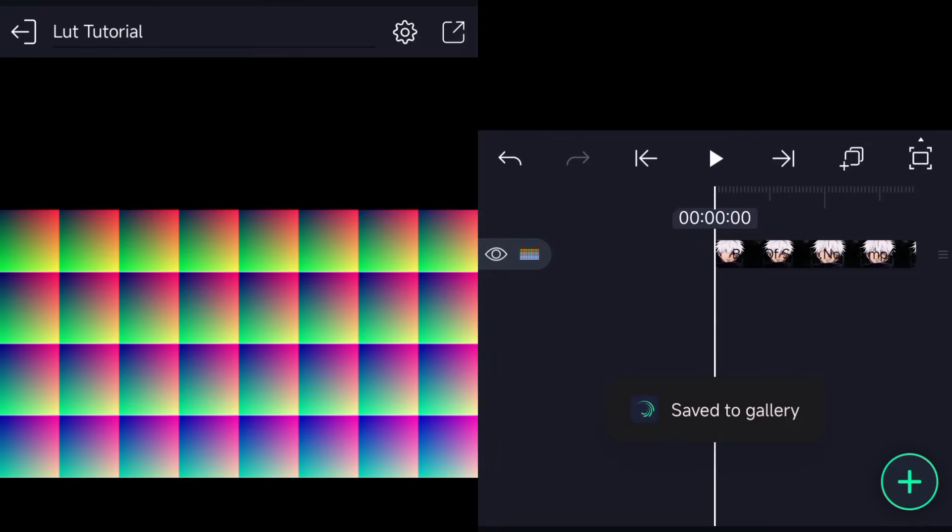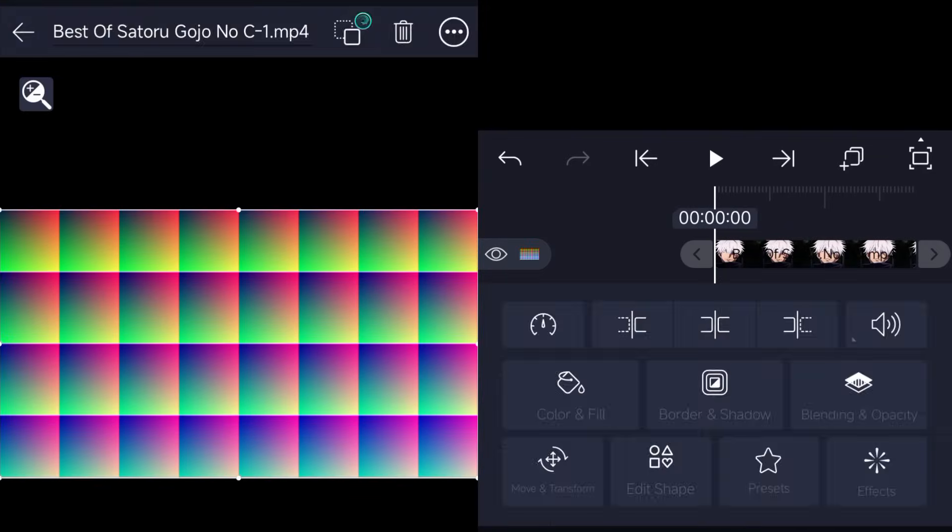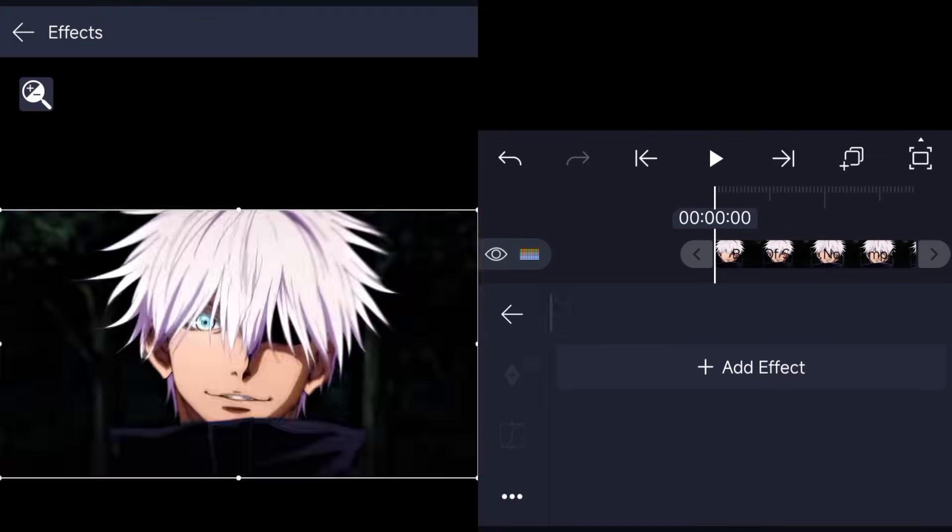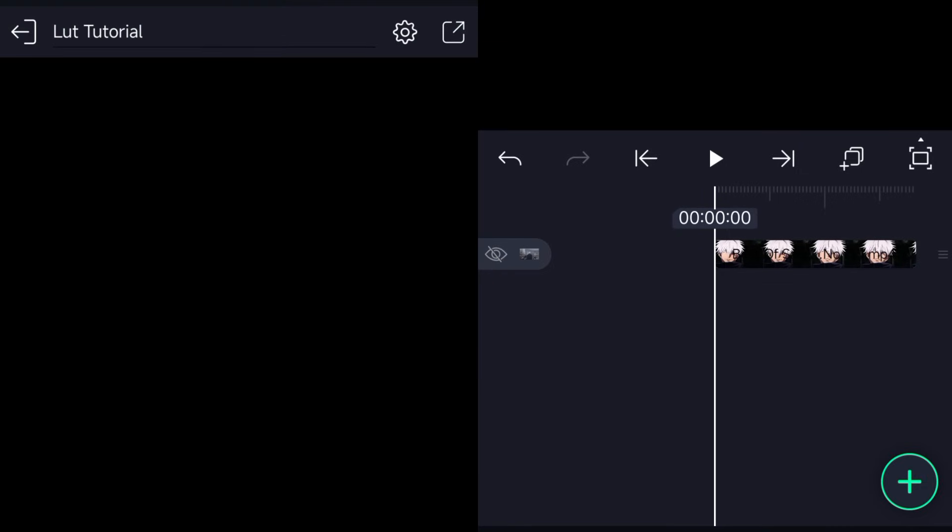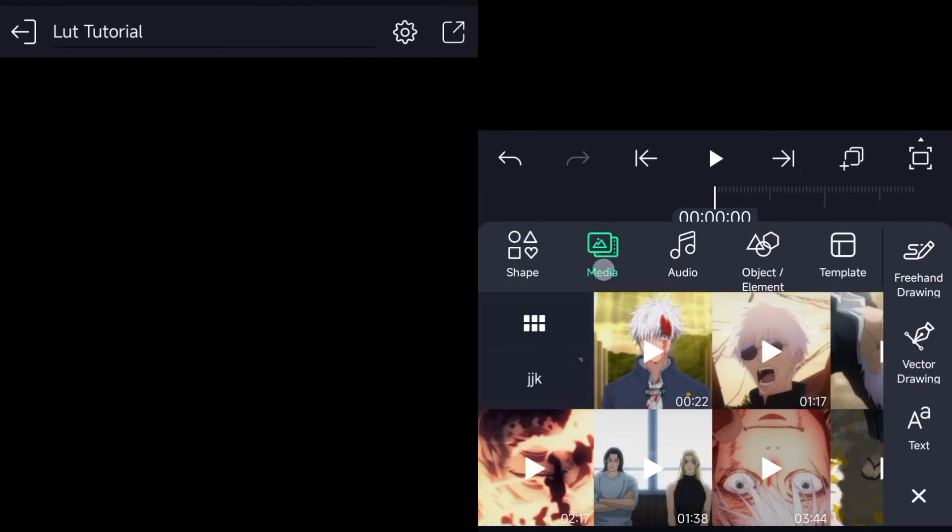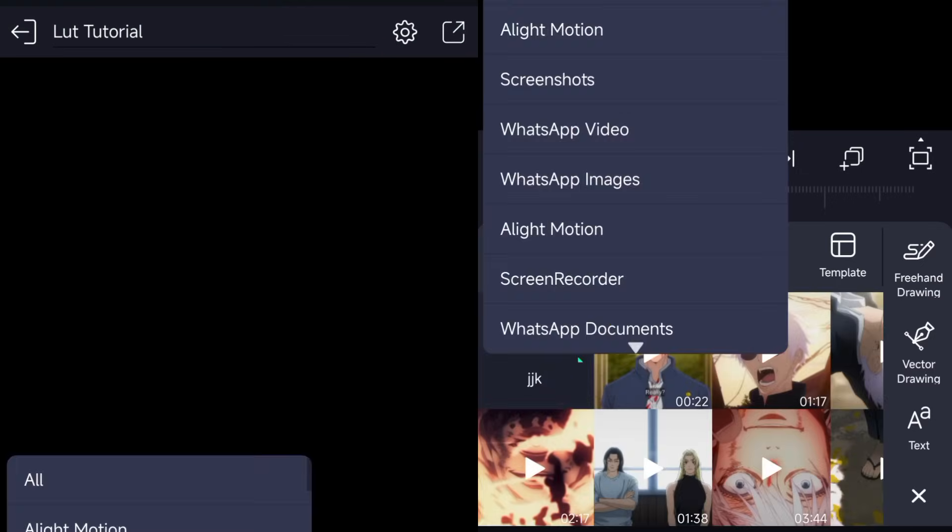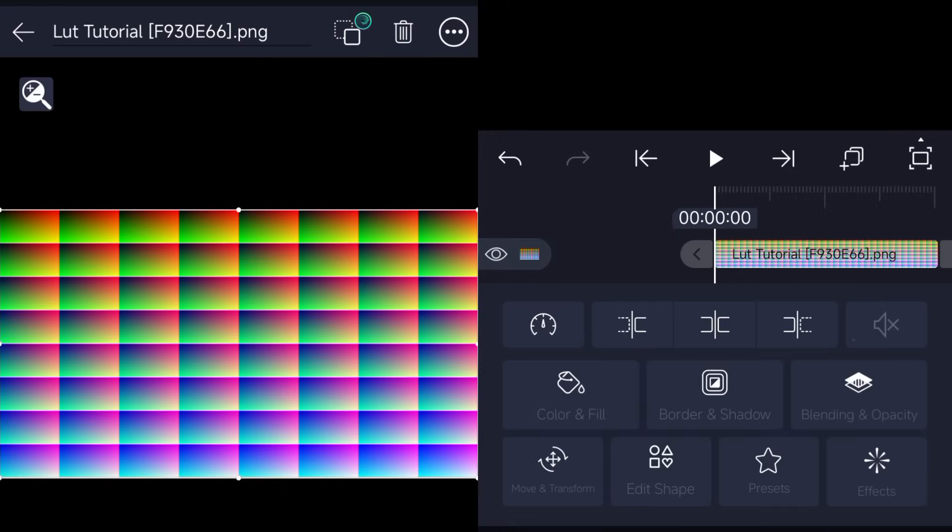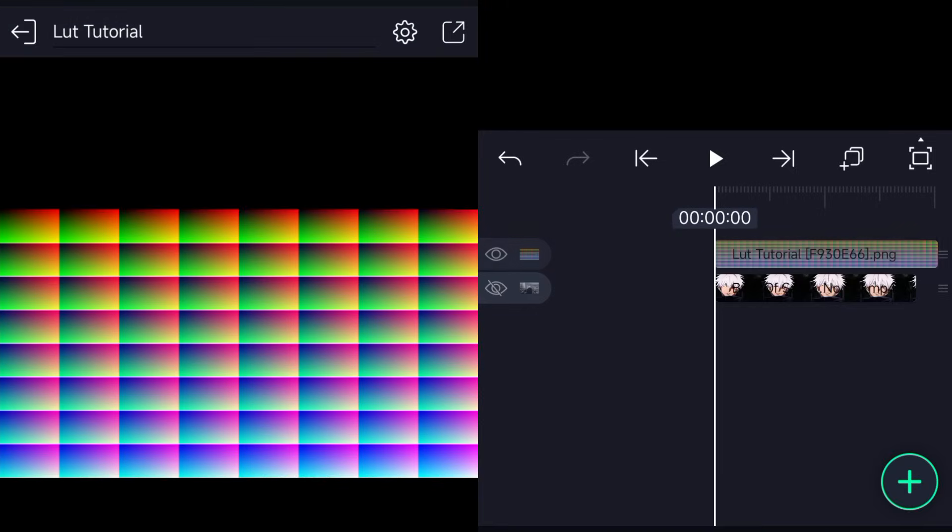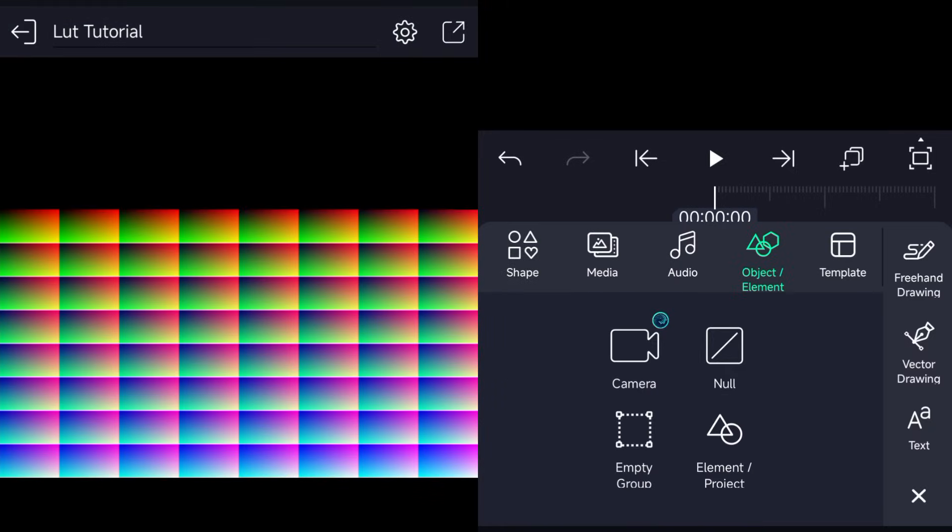Now for the important part, how to save your CC. It's pretty simple. All you have to do is add your CC or color correction on the default LUT you saved earlier to re-export as PNG.